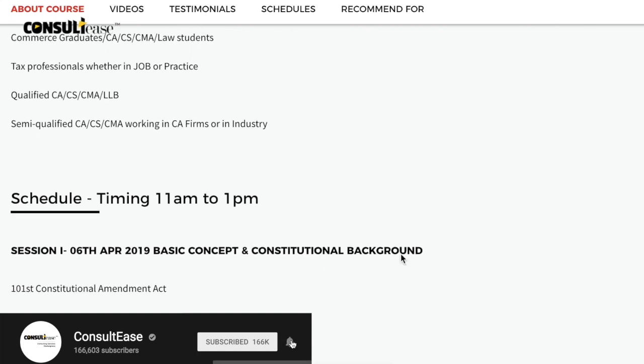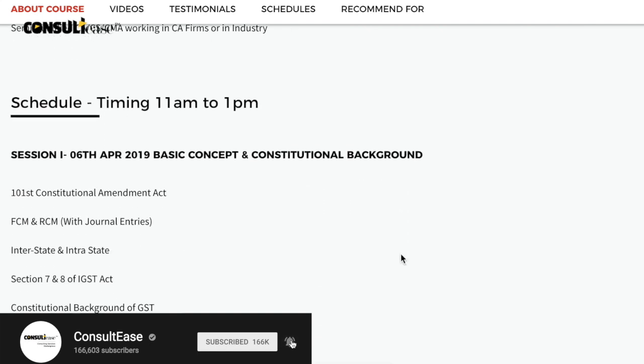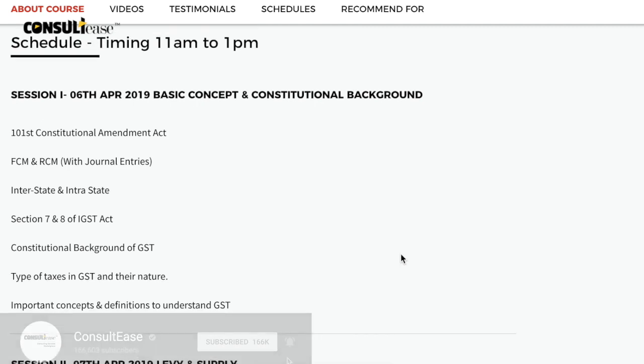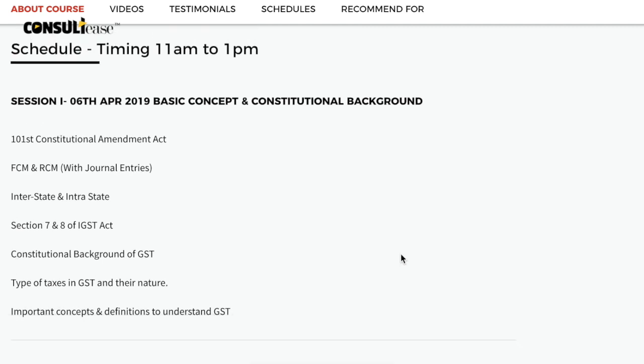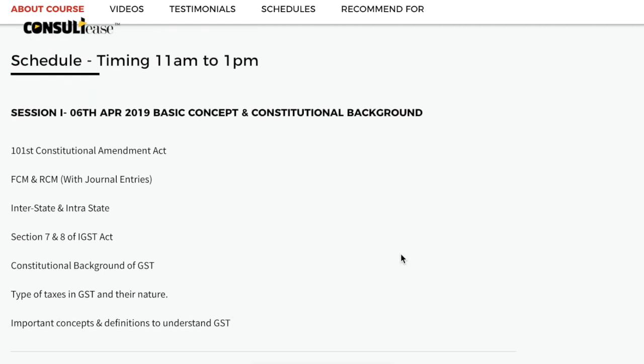The total course is divided into 12 sessions, and each session is 2 hours long.